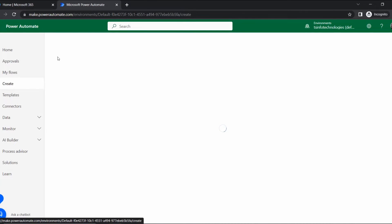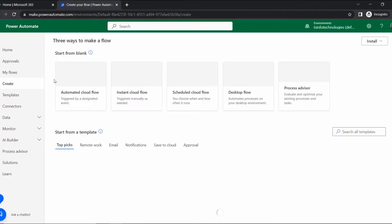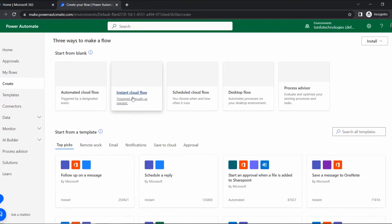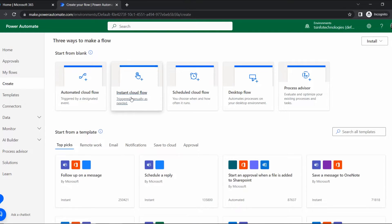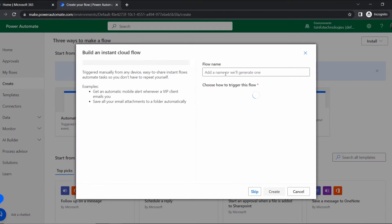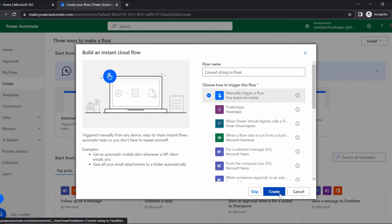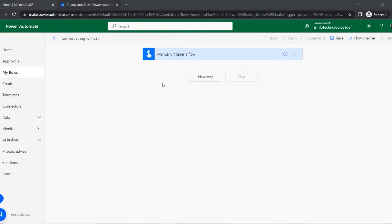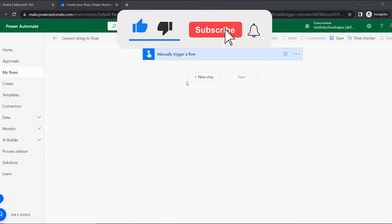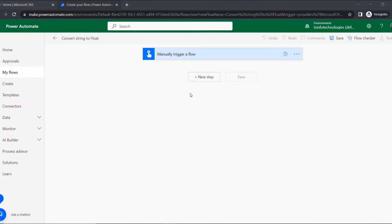Once Power Automate opens, go to the Create section where we can create all the flows we want. Click on Instant Cloud Flow, then give a flow name and select the manual trigger. I'm giving the flow name 'Convert String to Float' and selecting manual trigger, then click Create. After a while the trigger is added to the flow.